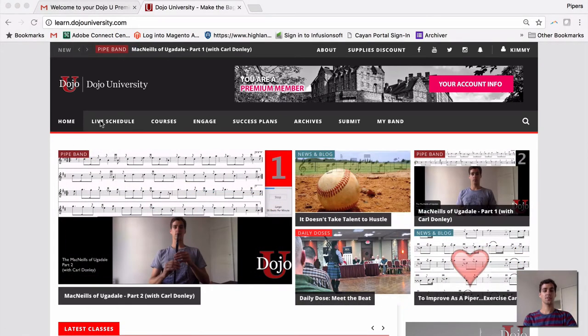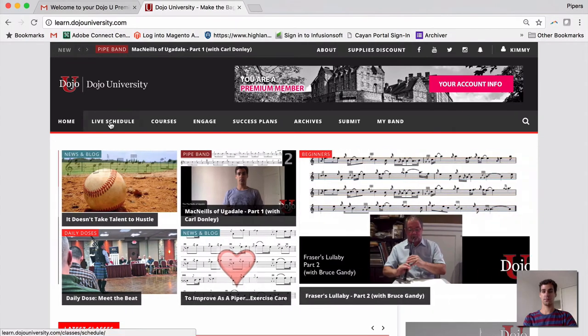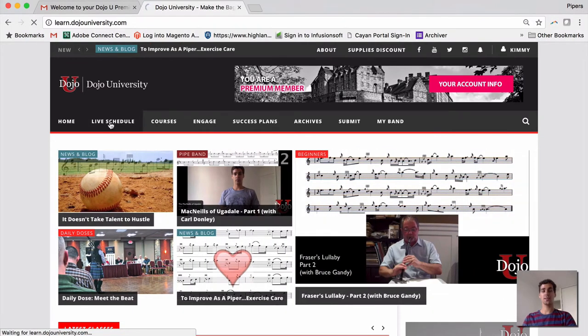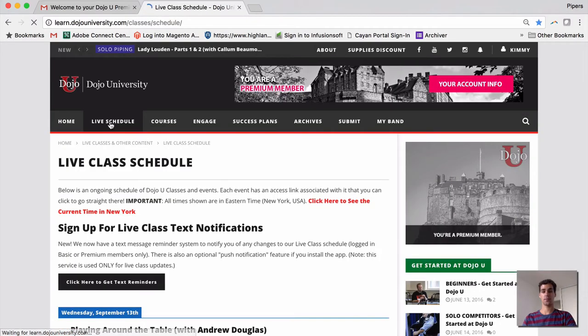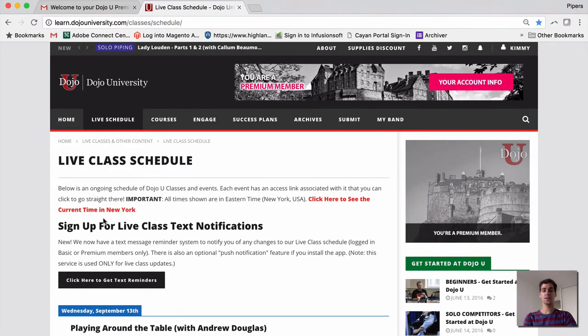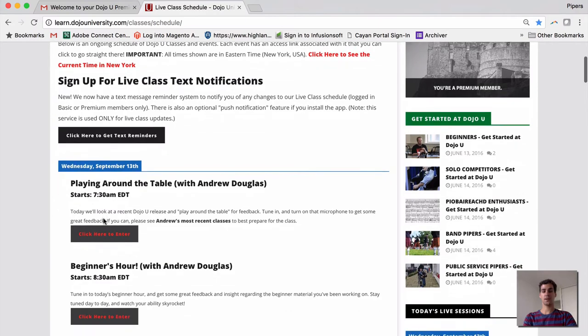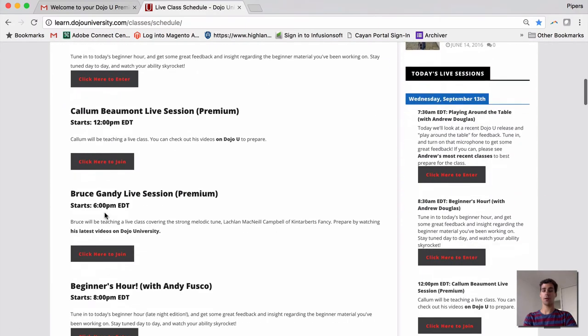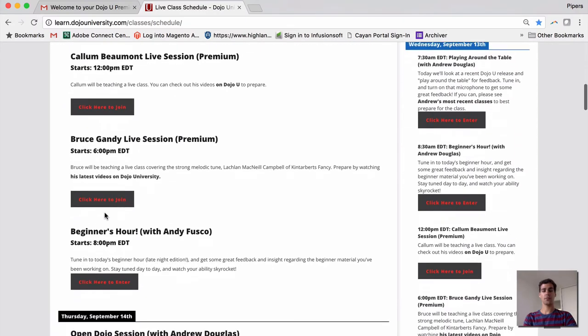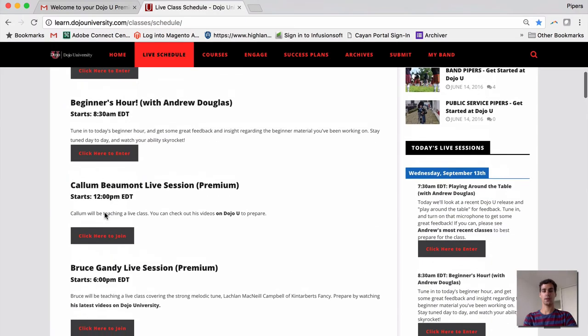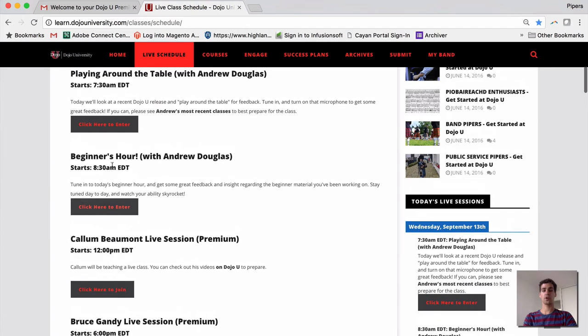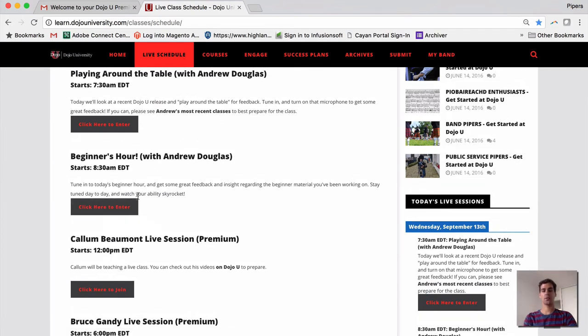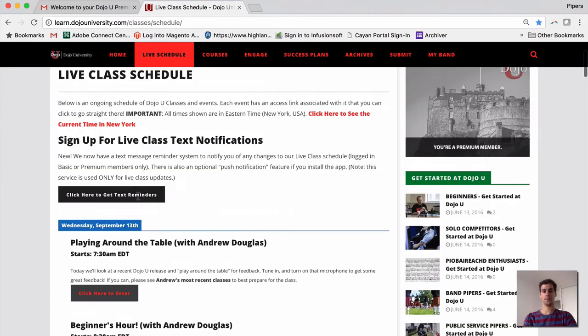Next, we have our live schedule. This shows you what's happening for all of our live classes this week. You can click on this and see exactly what's happening today, tomorrow, and for the entire week. And you can also click right on a link to join the live class at the appropriate time.